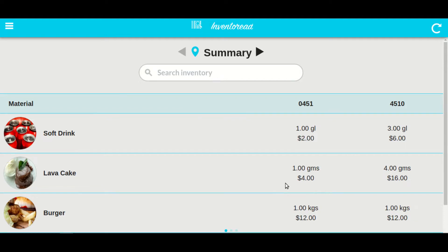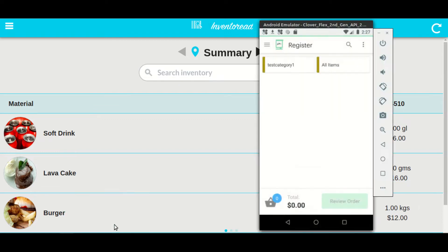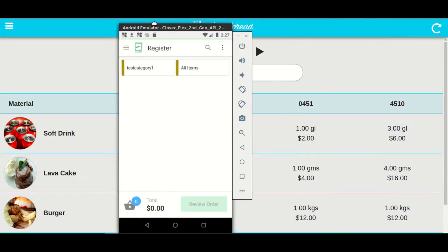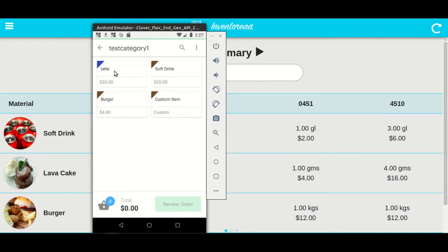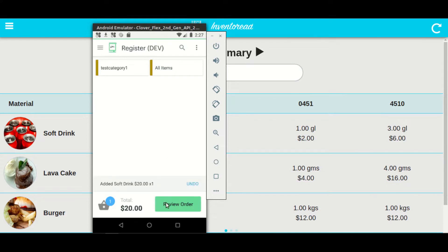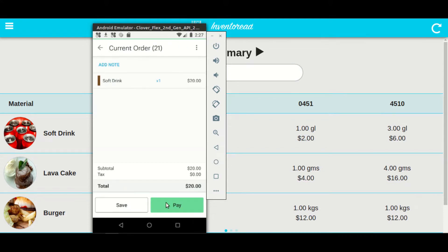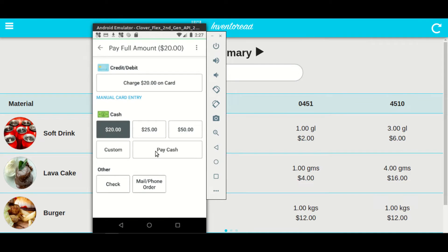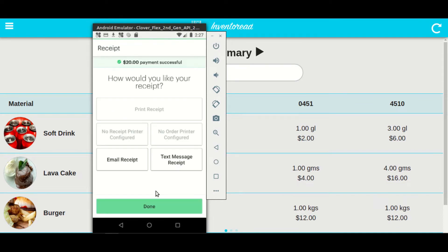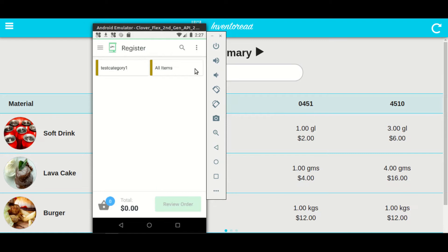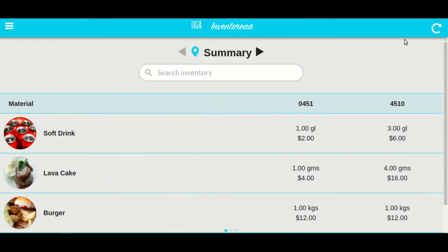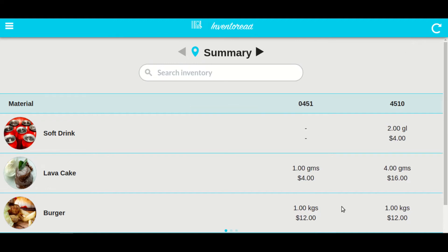Inventorate is integrated with your Clover terminal, and whenever anyone makes any order it gets reflected directly in the application. Let's see this in action. Let me place an order of soft drink. As you can see, the stock gets automatically deducted from the location.